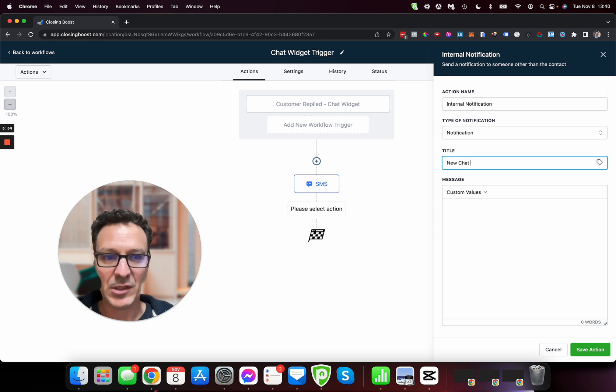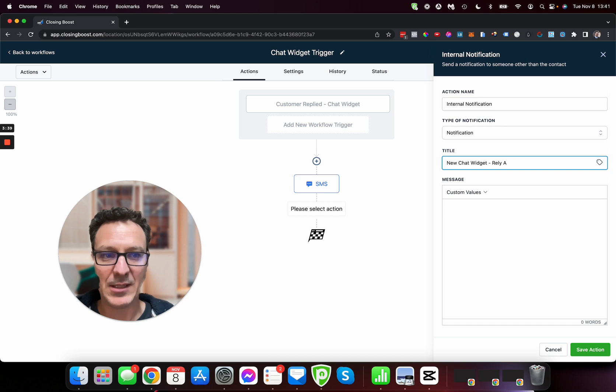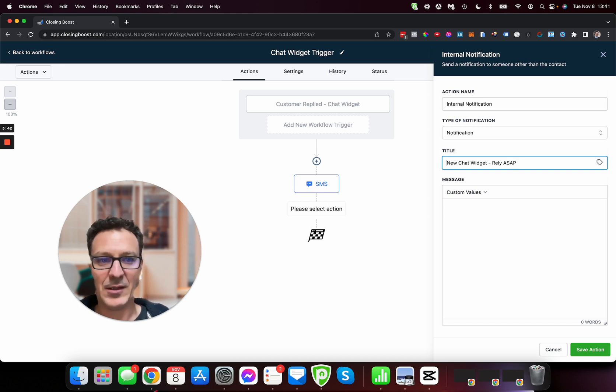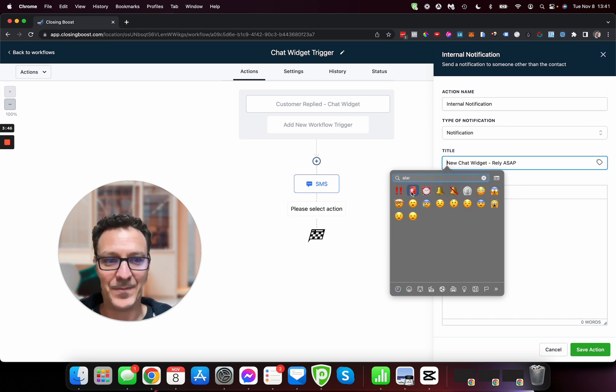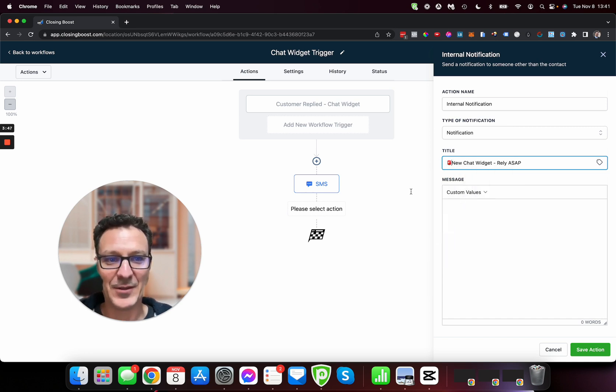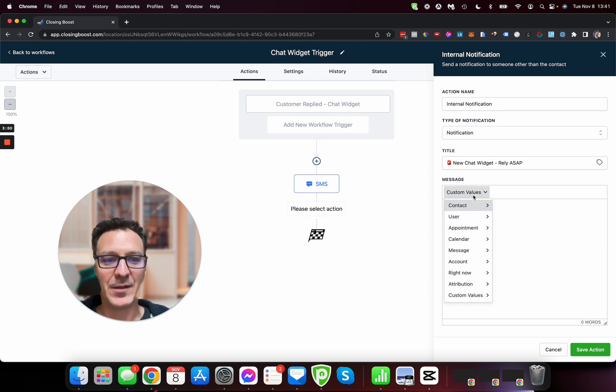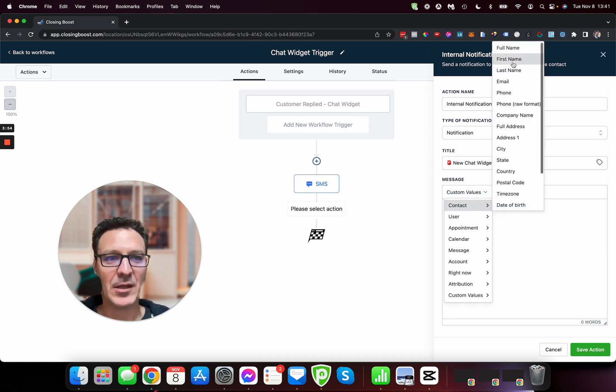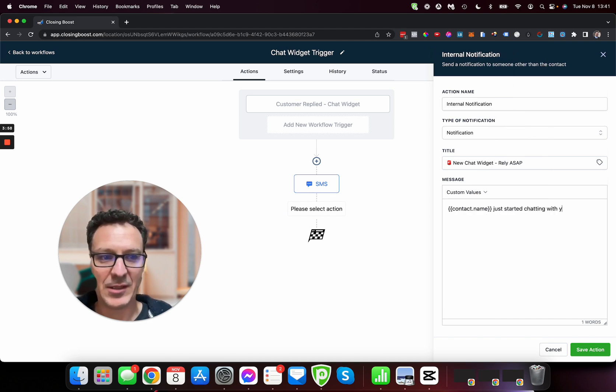Now you can text yourself if you want to make sure that you know that it's coming, you can notify yourself, you know, new chat widget reply. I also like to put in like little, I like to make it colorful and fun.